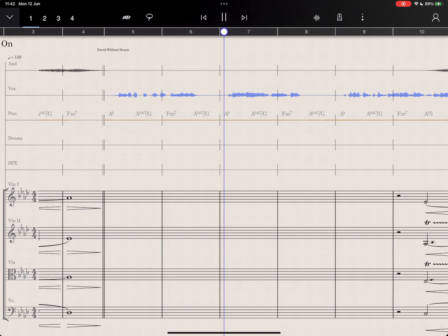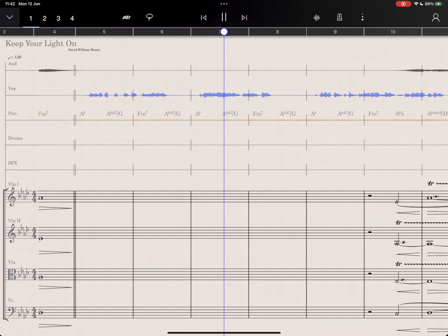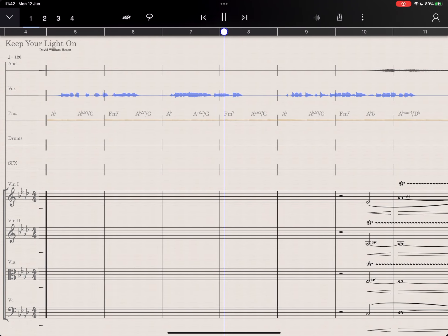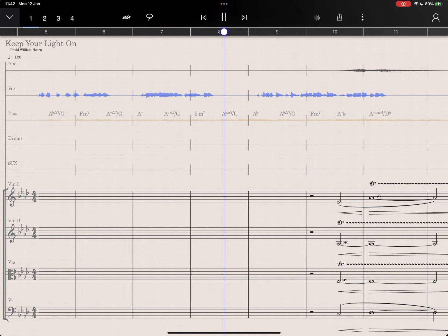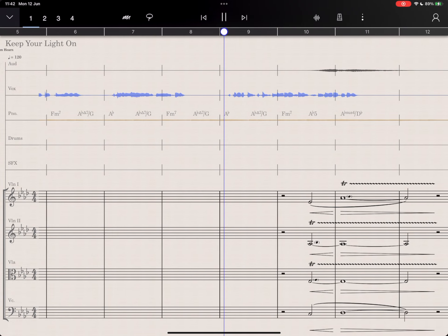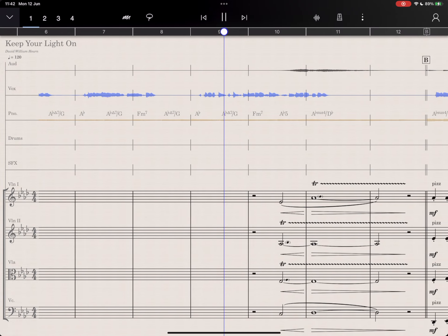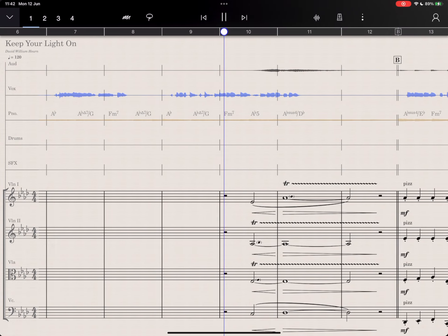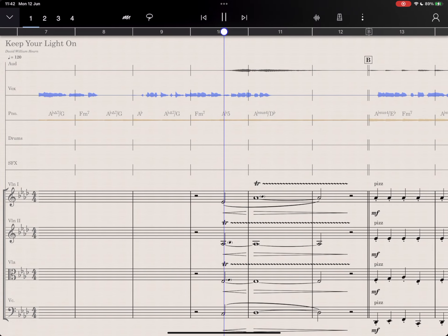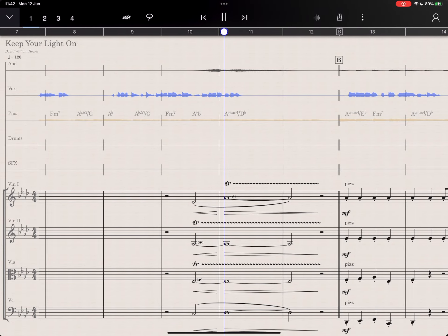As you can hear, even though there's no notation in this part of the score, StaffPad is using the generated chord symbols from the piano audio to synthesize new backing vocals.